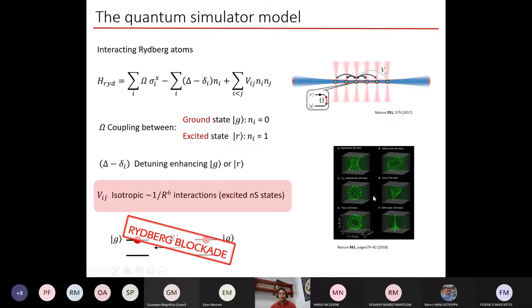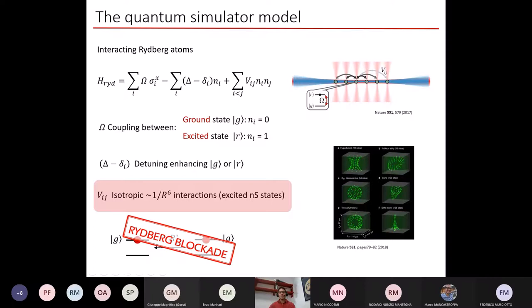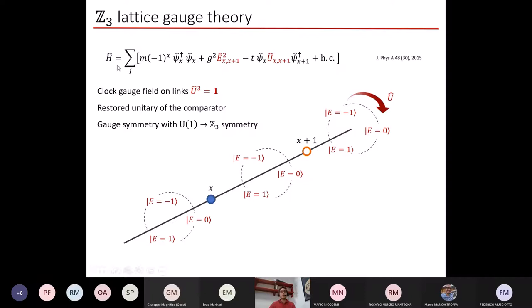I would also like to quote an experiment done in Europe in the laboratories in Paris of Antoine Browaeys, to show that it is nowadays possible to implement peculiar geometries and there are very broad possibilities to arrange atoms in ways that were not achievable some time ago.